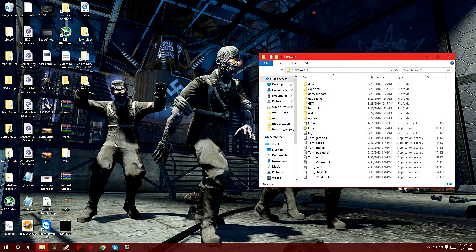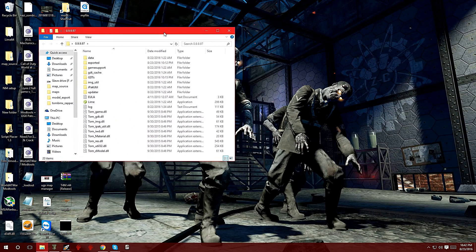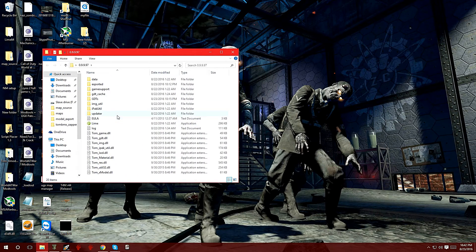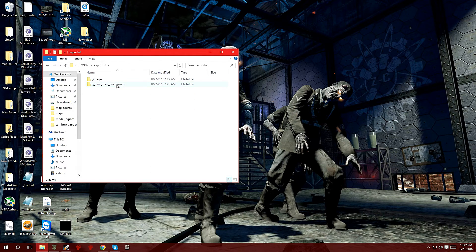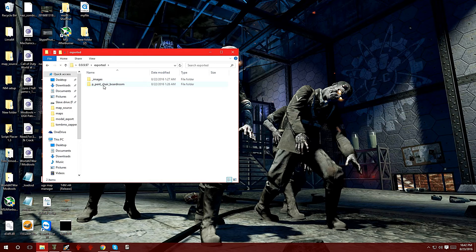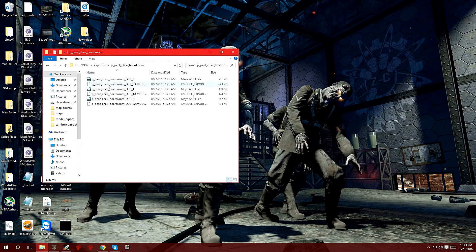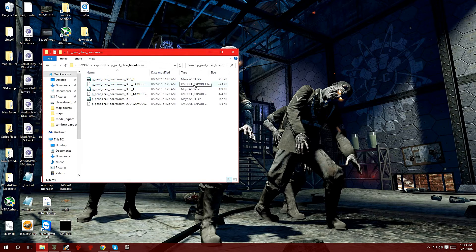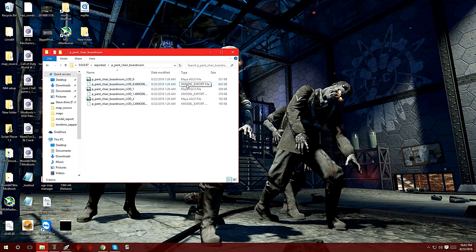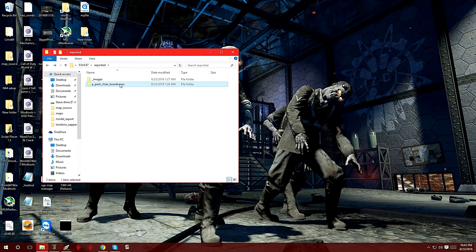Double click on it and open it up. In my last video we exported a model, so if you go under exported you should see a model. This is the model itself, p_pen_chair_boardroom. If you double click on it you can see it has Maya files and the X model export file that we're actually going to convert in the asset viewer.